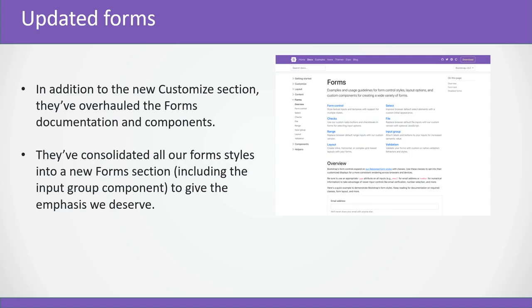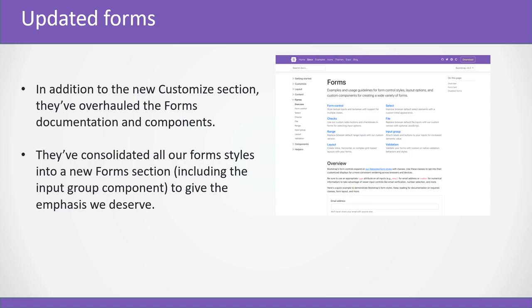This is pretty nice that version 5 also has a new Utility API. They've created the syntax in Sass to create your own utilities when you need so that the complete application looks uniform and easy to work with.